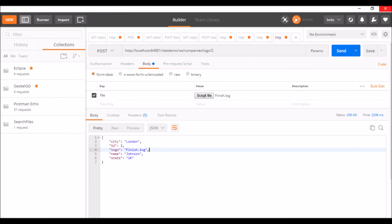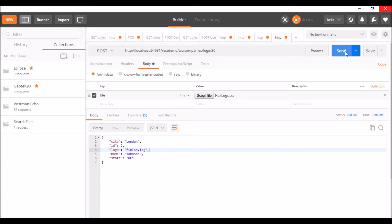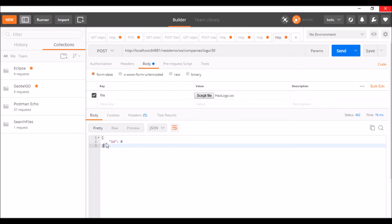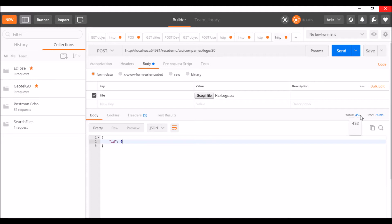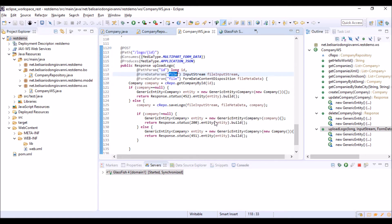Now let's see what happens if we send an ID of an object that doesn't exist in the database, for example 30. The web service has returned an empty object with ID 0, and the status code is 552.